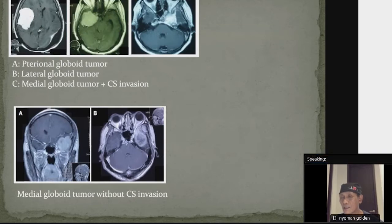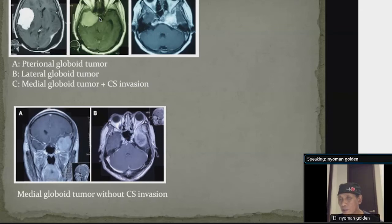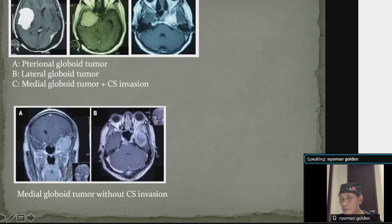This is the imaging of our cases. This MRI shows a pterional globoid tumor according to the original classification, but in our modification, this group is removed from the sphenoid wing meningioma category. Case B shows a lateral globoid tumor, which in our modified classification is the same as the middle group in the Cushing system. And here is the medial group with cavernous sinus invasion, and below that, MRI of a medial globoid tumor without cavernous sinus invasion.